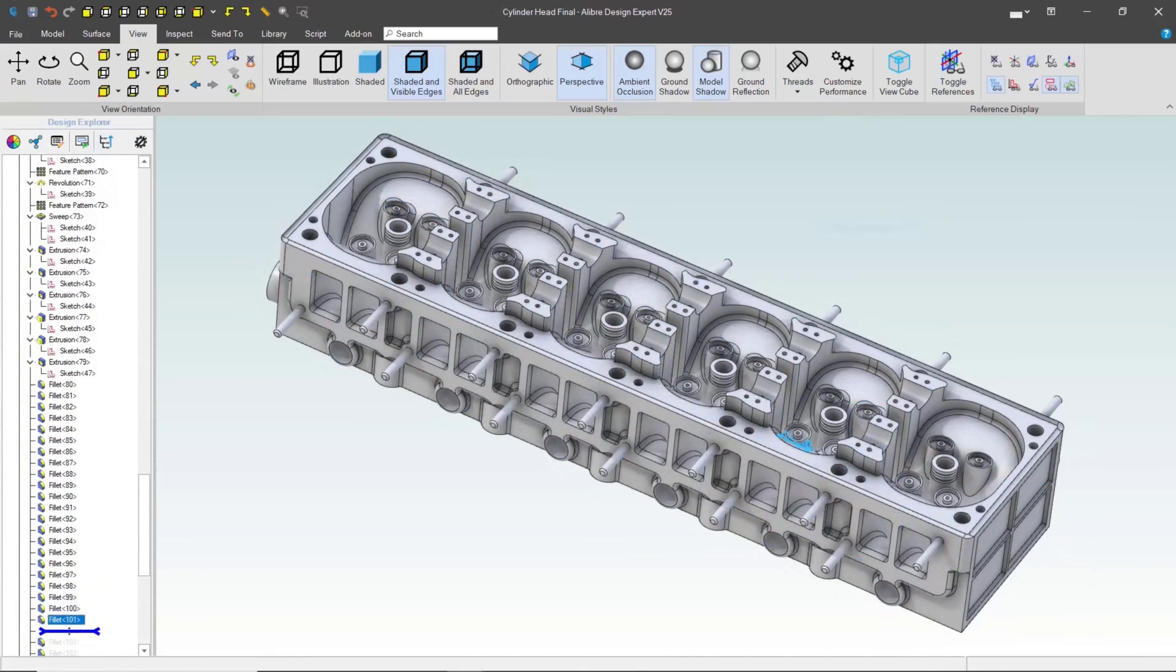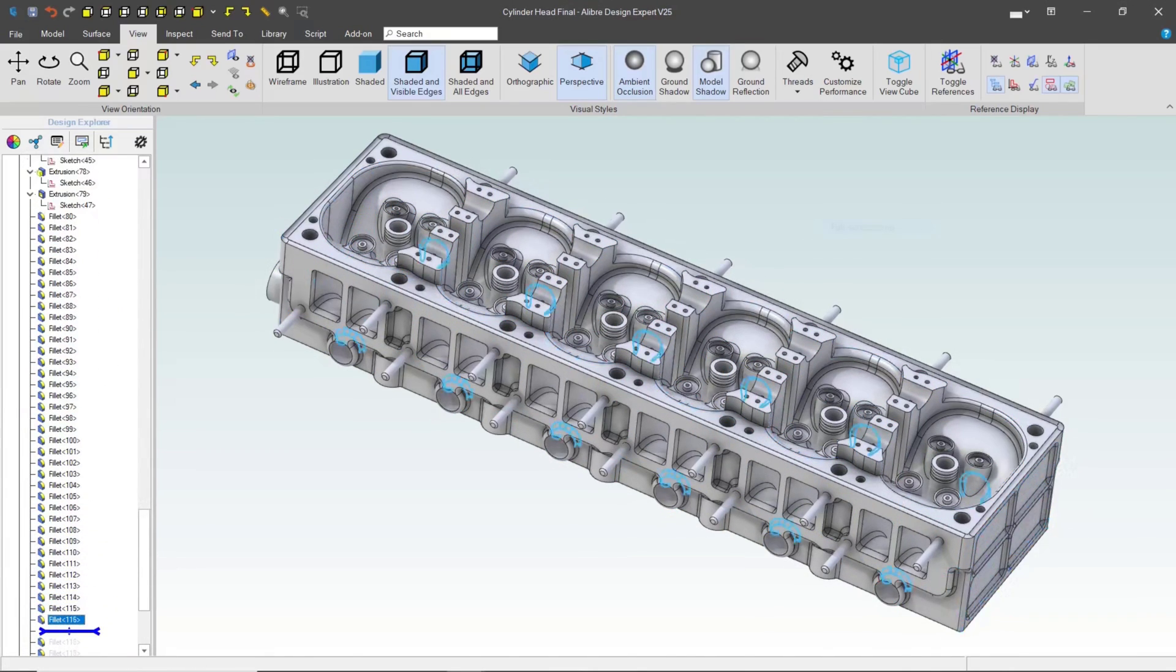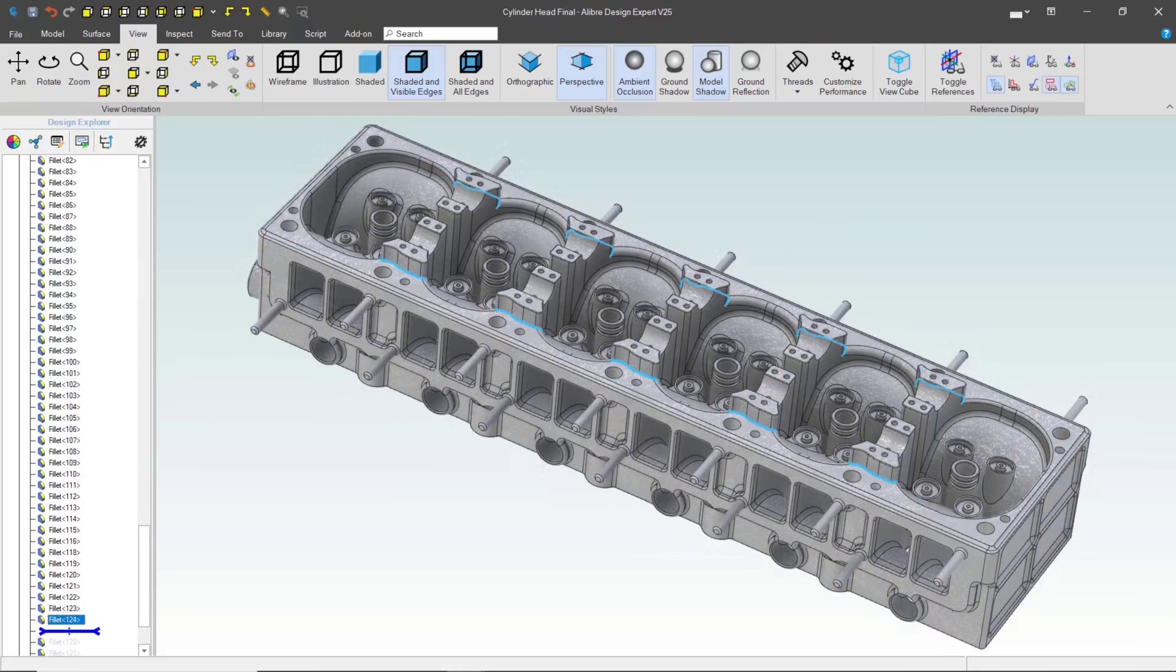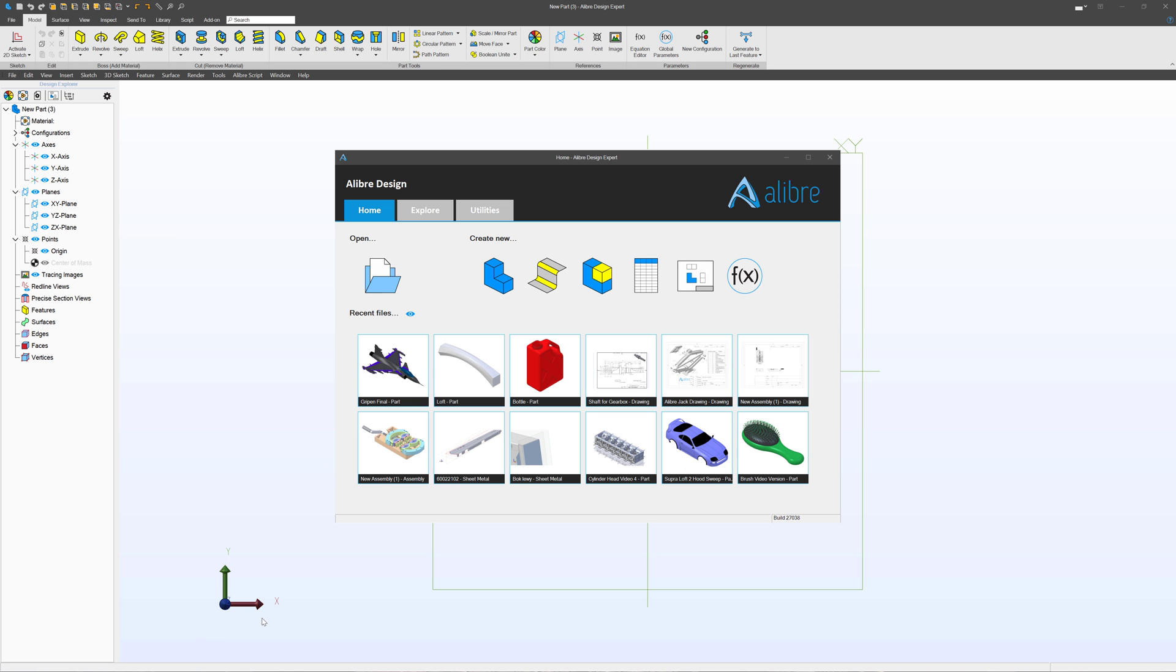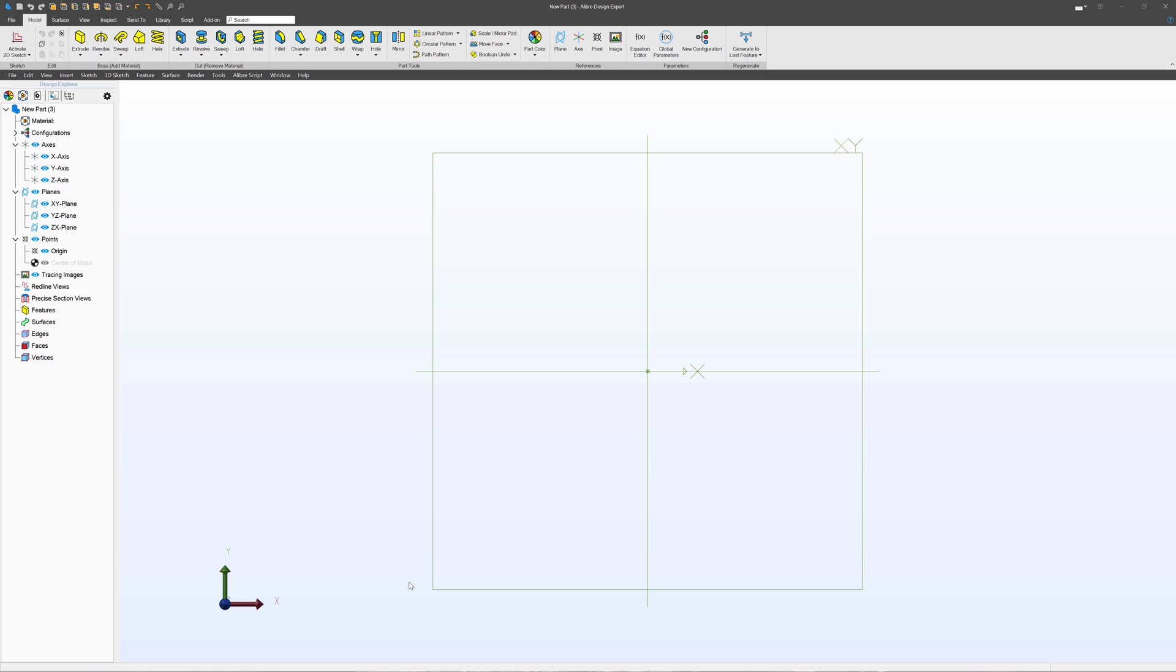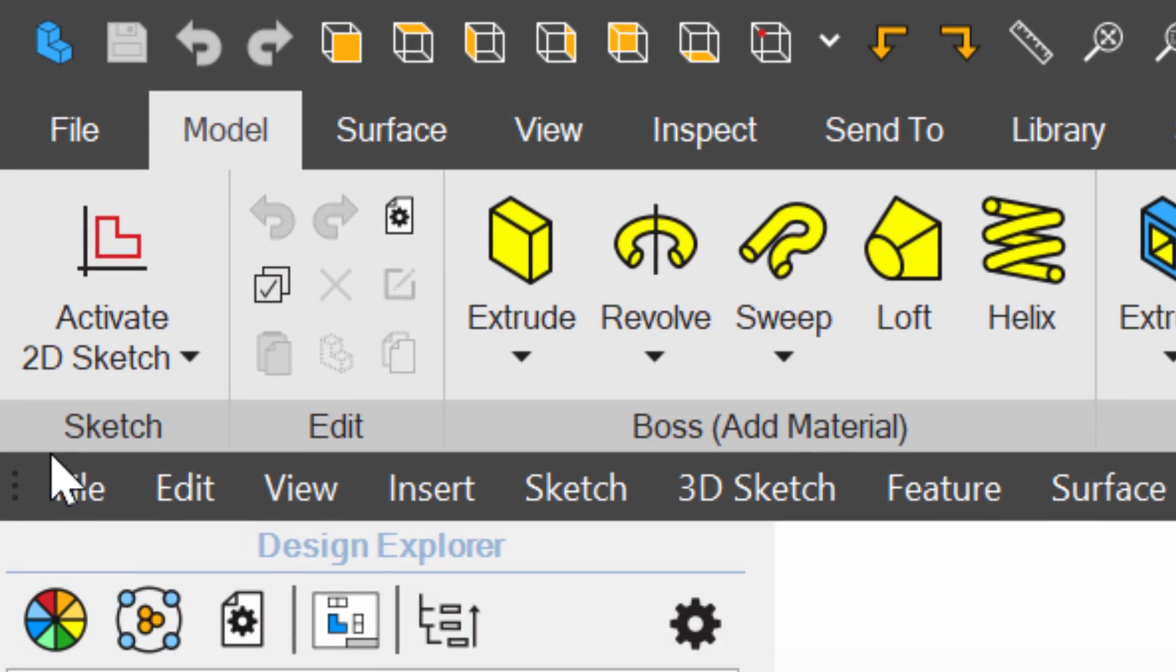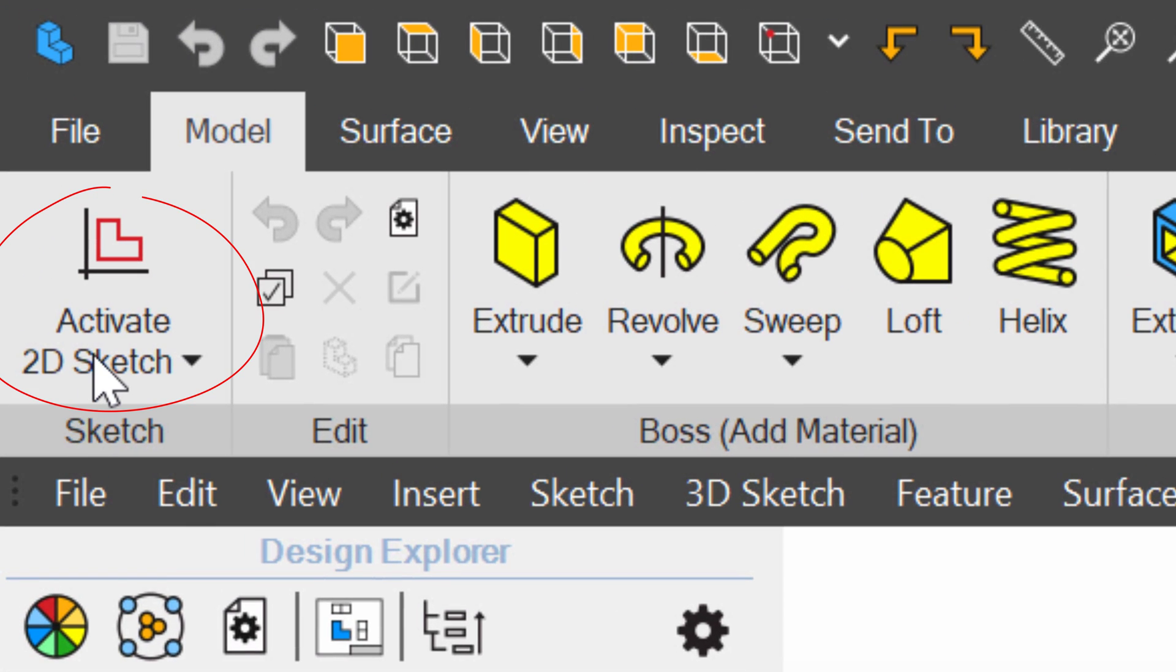And that's exactly what we do when we go to create solids. So here we are in the part modeling environment with Libre. From the home screen, you click part and you come here. And the first thing that we do to make solids is to make sketches. And that's this button up here, activate 2D sketch.